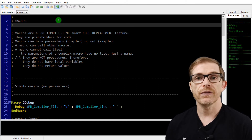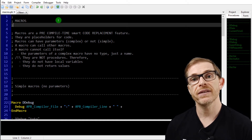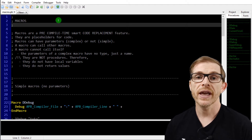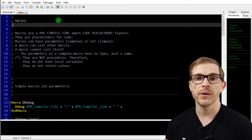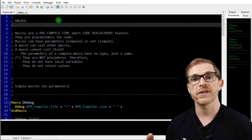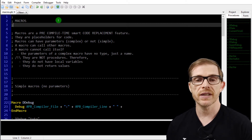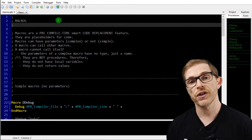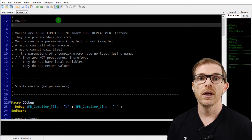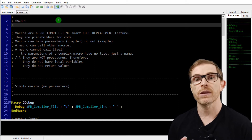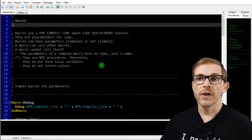Why are macros powerful? They allow you to enhance the performance of your code by not calling any procedure. Calling a procedure in binary code takes a little time in the CPU — you have to put the variables on the stack, then call the procedure, etc. It takes a little bit more time than just running the code itself. With macros, instead of calling a procedure, the pre-processor replaces the call directly with the macro's code, so your code gets a little bit faster.